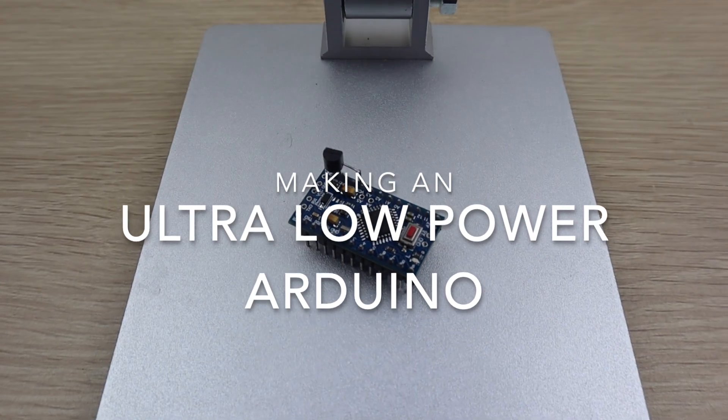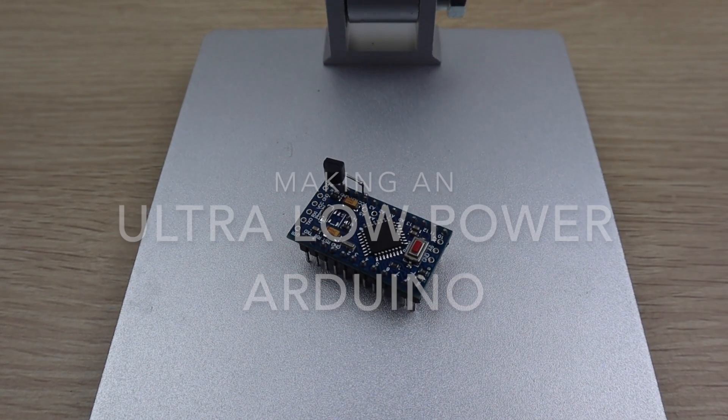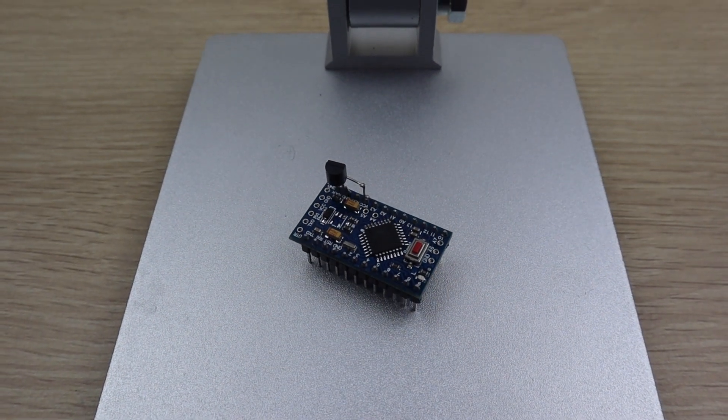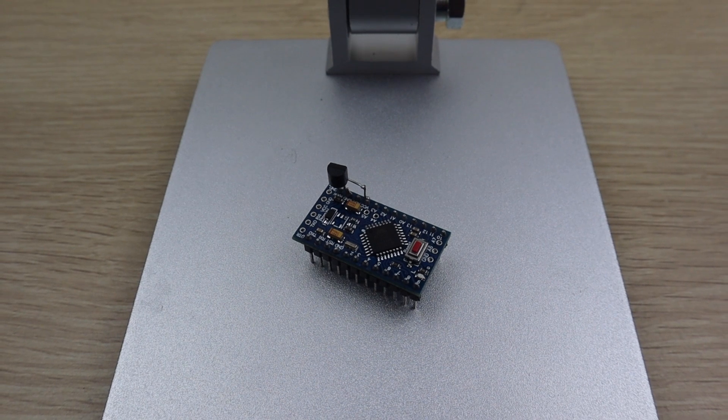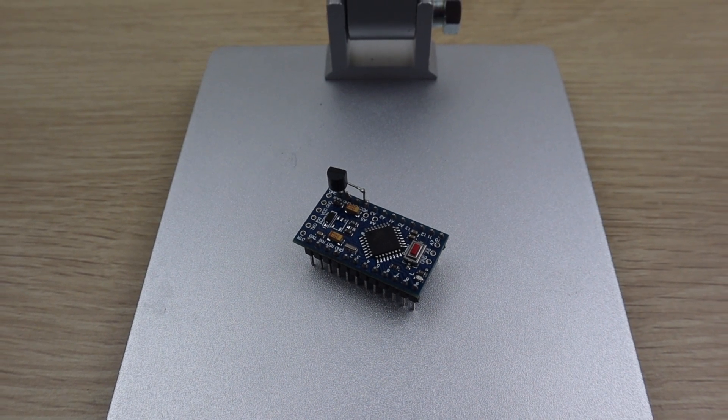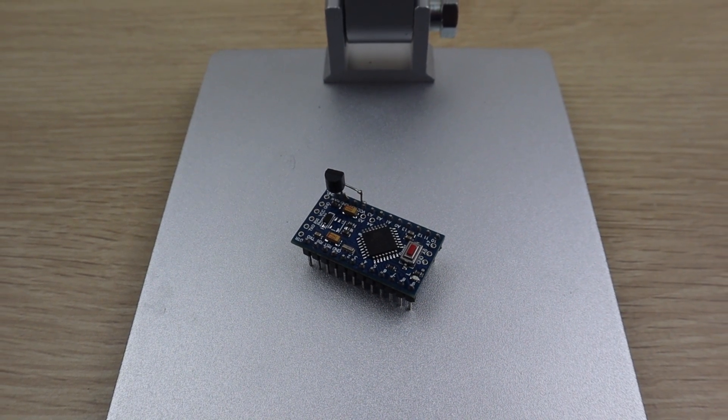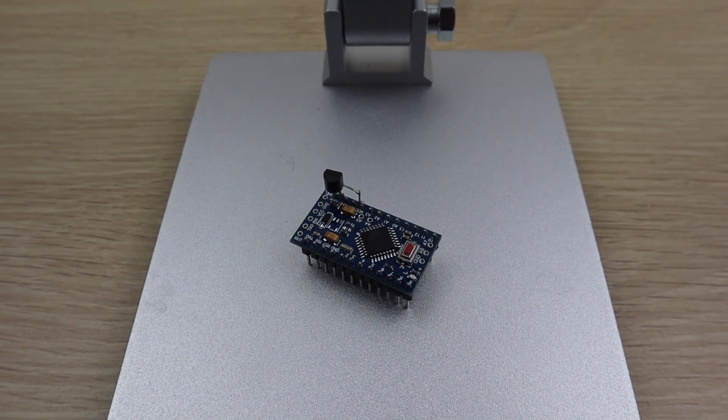This Arduino Pro Mini uses over 600 times less power than a traditional Pro Mini using a couple of simple changes which cost around two dollars to make.